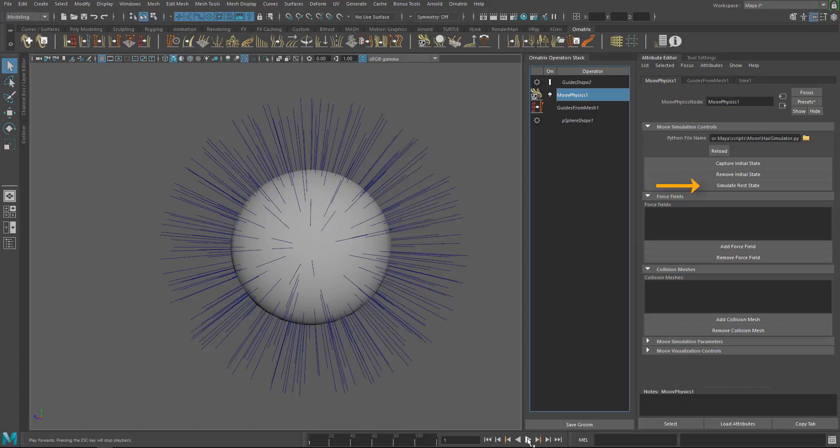To better illustrate this function, I will use a sphere with the default hair preset because the rest state of our curly hair style is the same as the initial state due to the settings that we used for the simulation. In other words, you will not be able to see the difference when using this option with this particular scene.